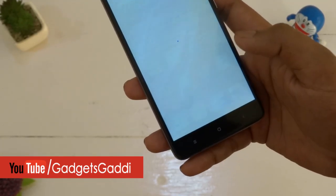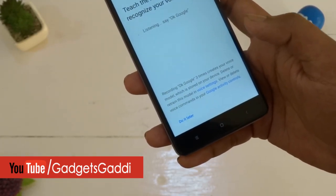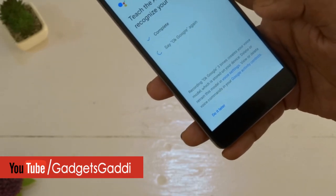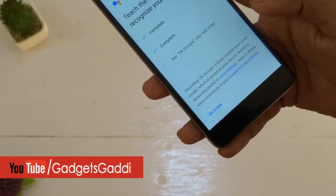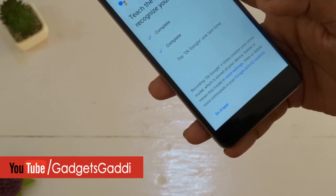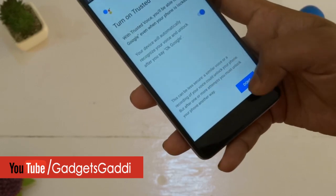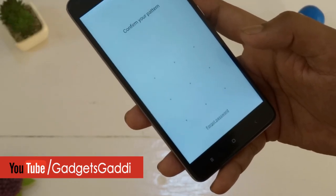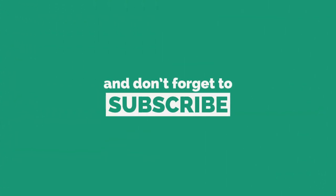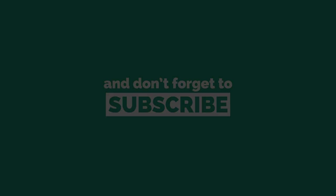In future we will be making another video about tips and tricks of Google Assistant. Till then, try playing with it as it is a good time pass. If you like this video hit that like button and subscribe if you want to see content like this. Thanks for watching and I will see you in the next one.